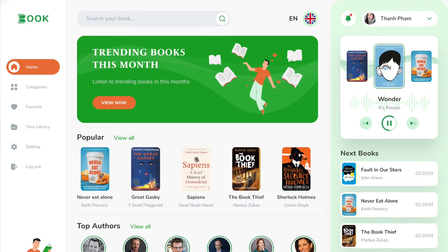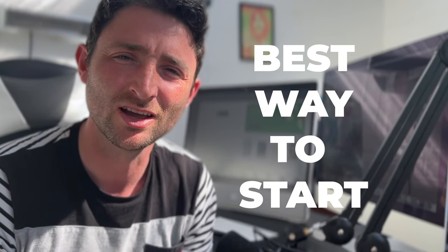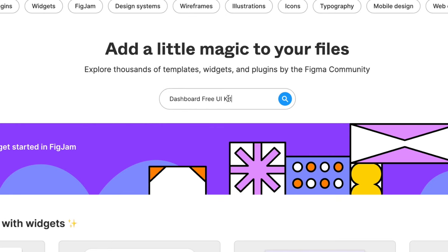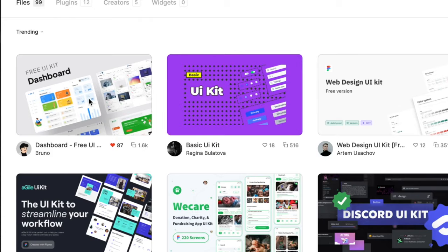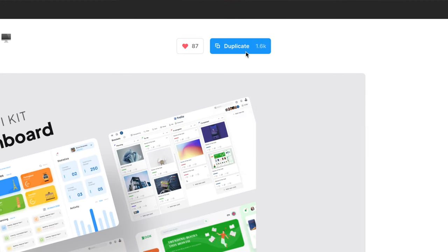We're going to start with a template made in Figma Communities, available for free to download, and you can change it however you want. This is the best way to start learning about how websites are designed — you start with something someone's already made, see all the tips and tricks they use, and build from there. Once you've logged into Figma, in the top left-hand corner hit Explore Community, then type in Dashboard Free UI Kit. The top left result is called Dashboard UI Kit by Brudo — double click it.